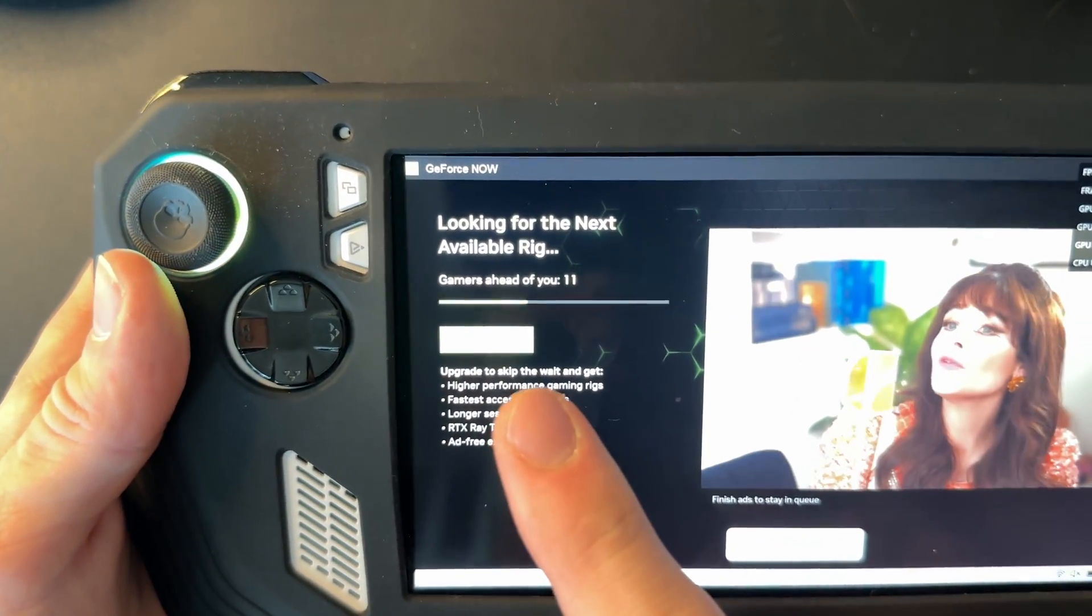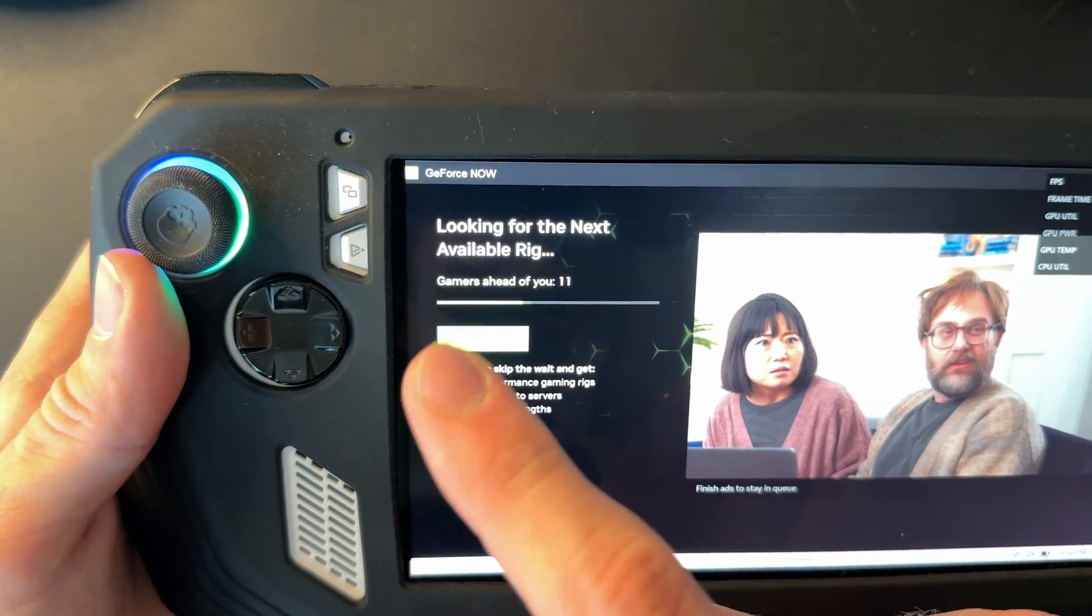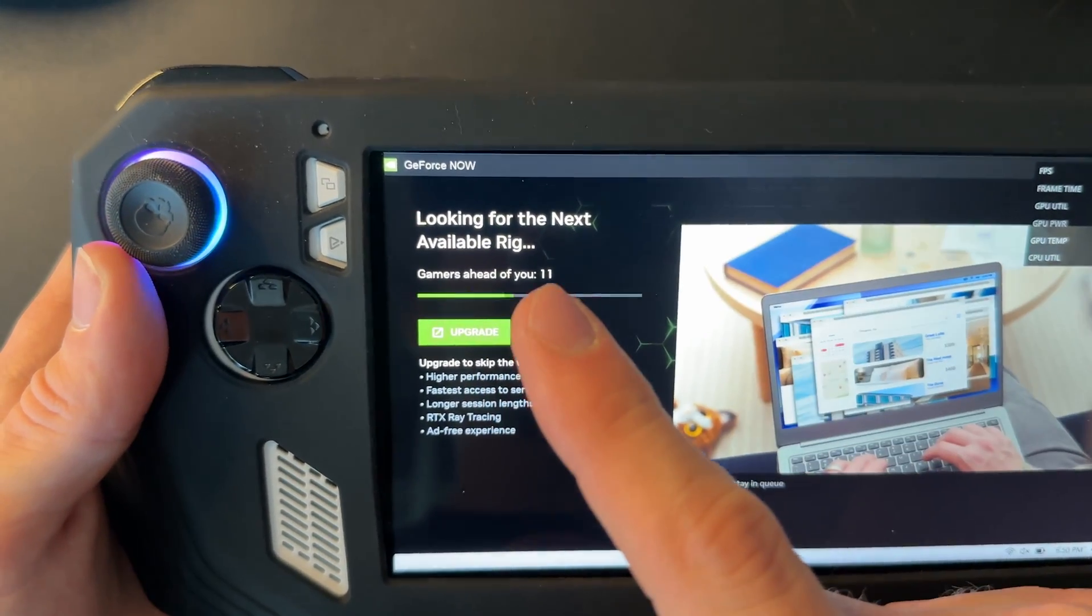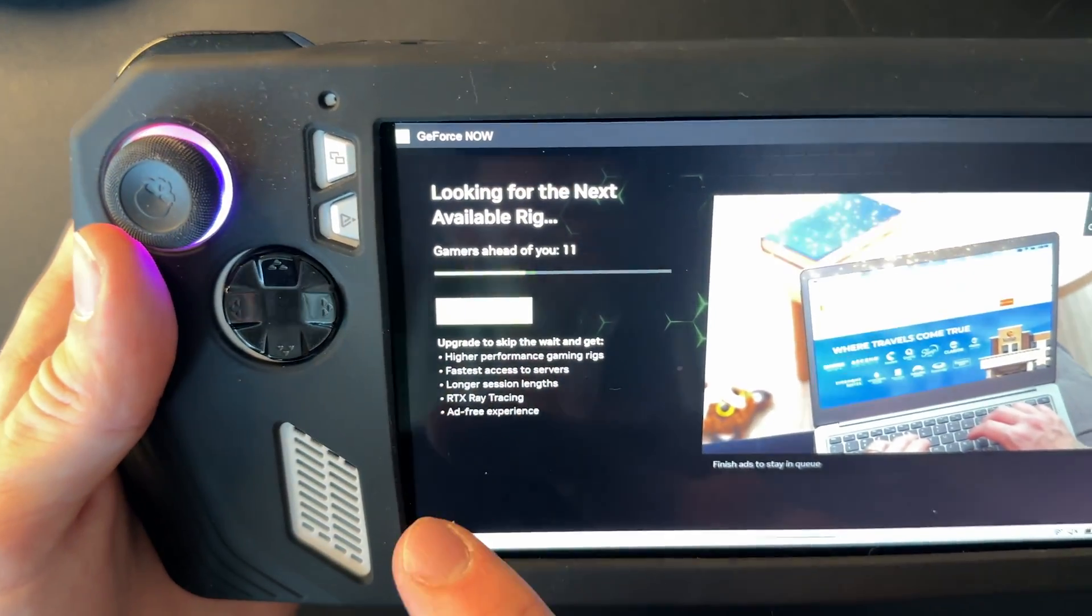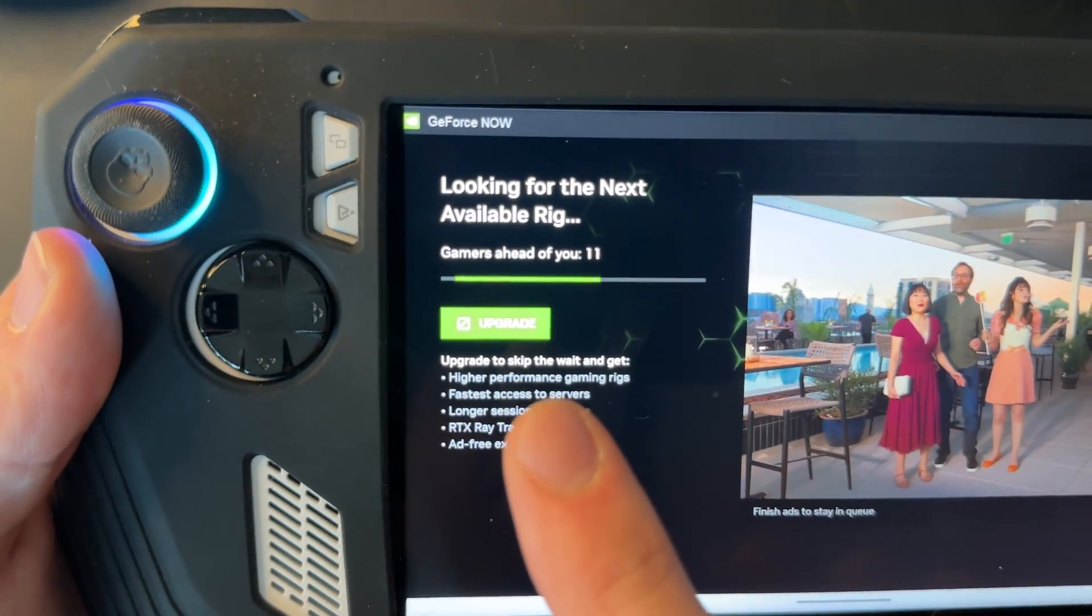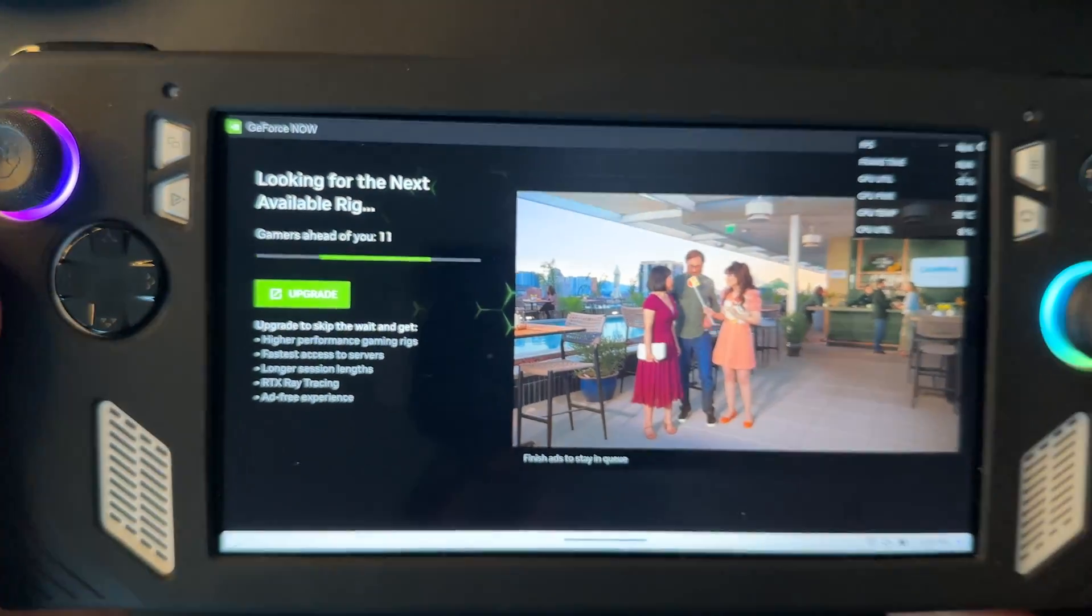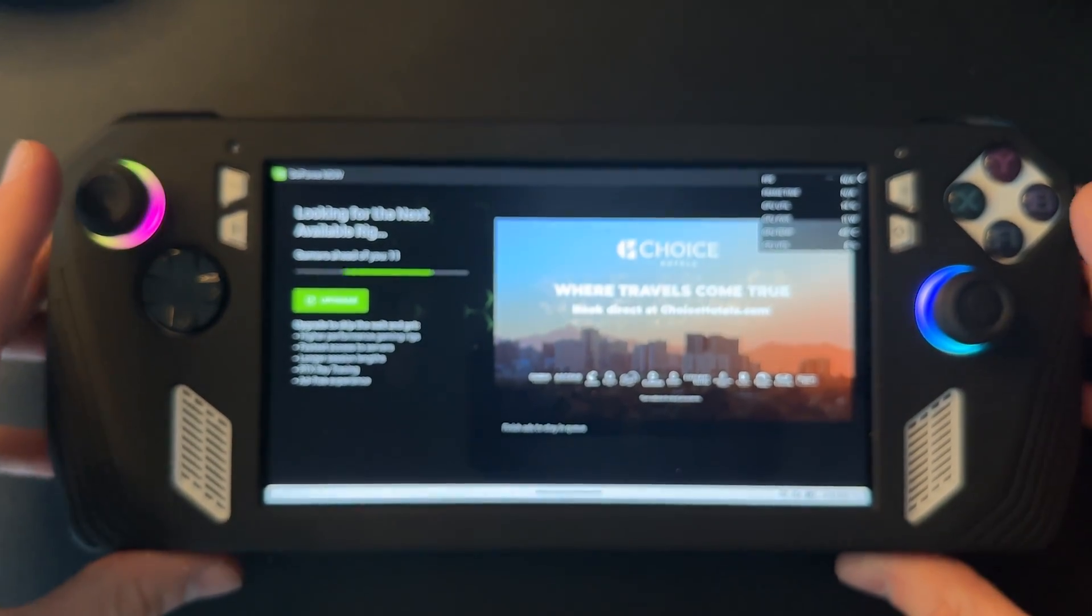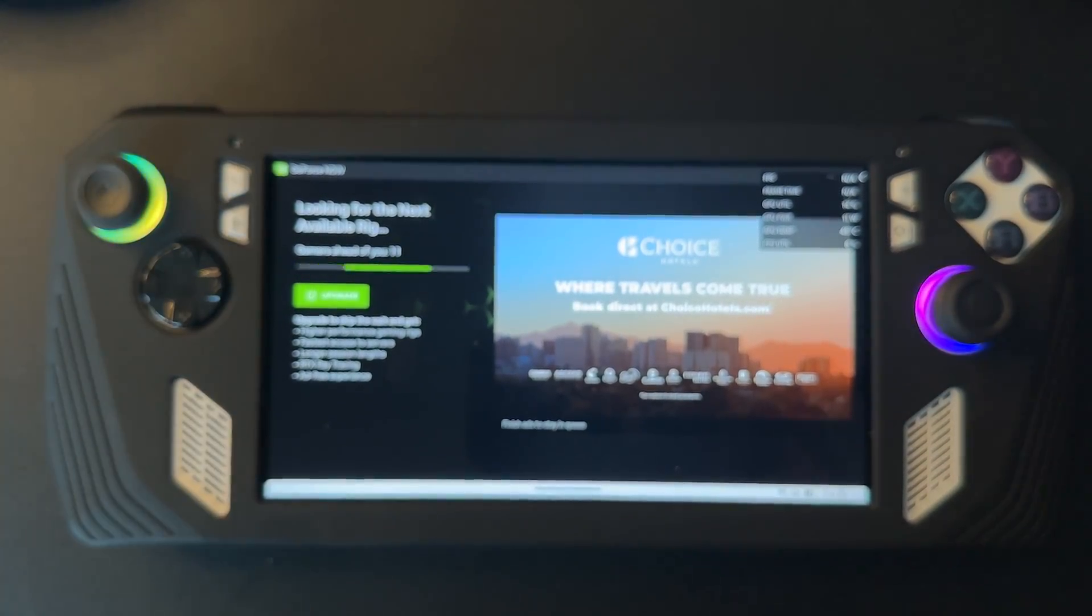So if someone is on a premium rig, they'll be put ahead of you. So you just got to wait for this countdown to go down. And if you wanted priority access, you just click this upgrade button to upgrade your account. But I will catch you after I'm done waiting in this queue.